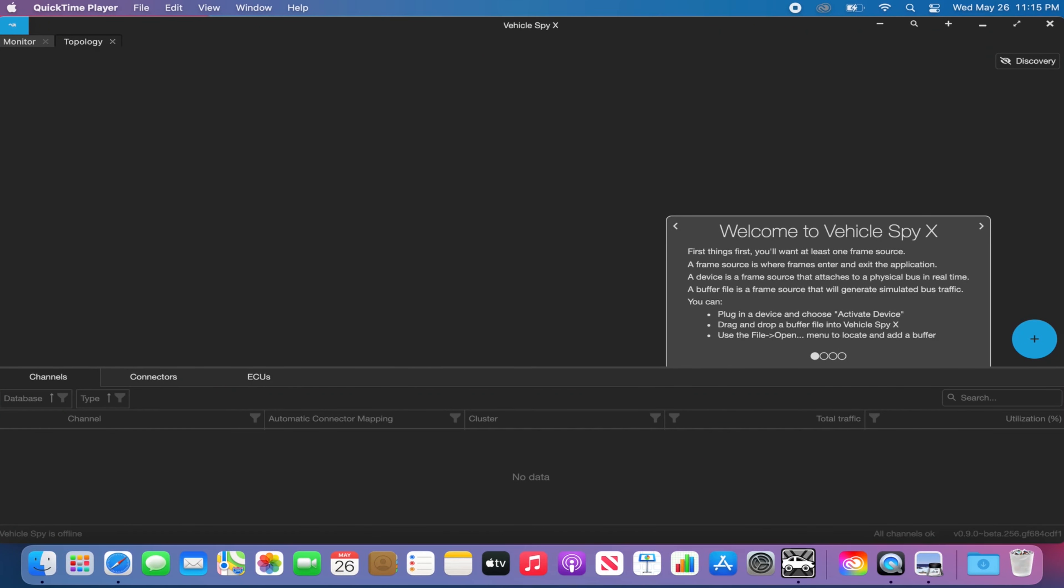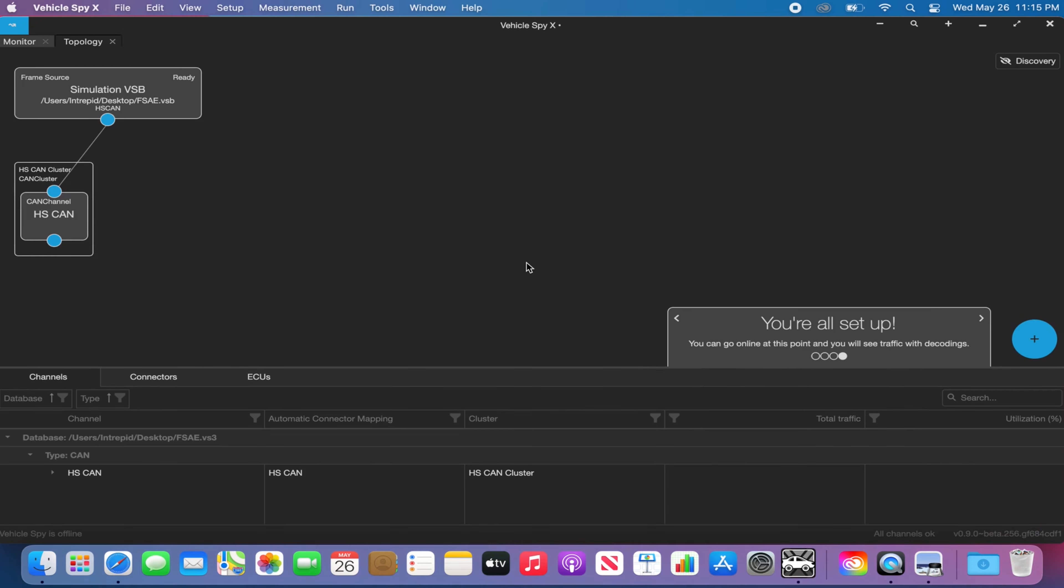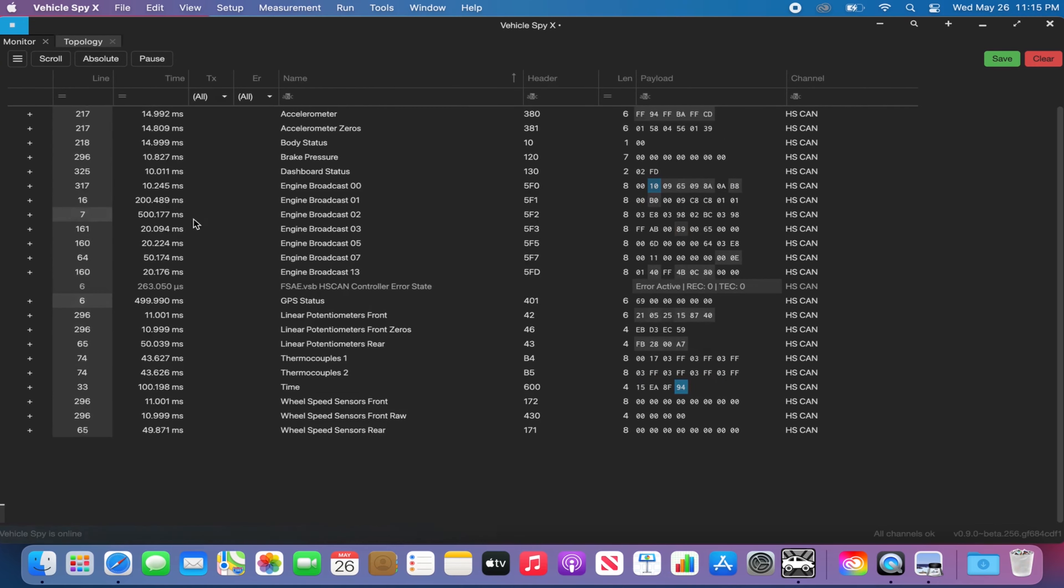When the messages are decoded in monitor view, click on the plus icon on the decoded message to see all the individual signals associated with them.